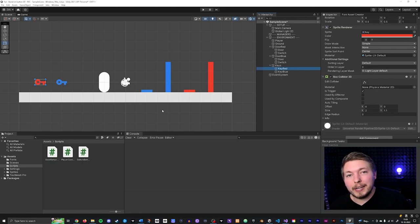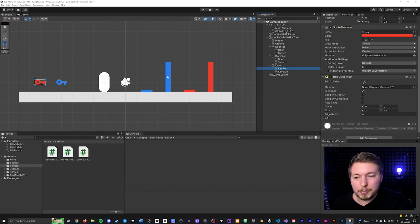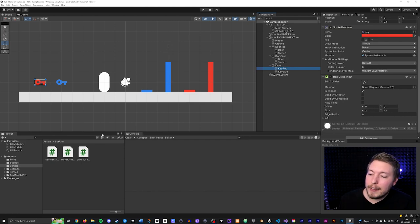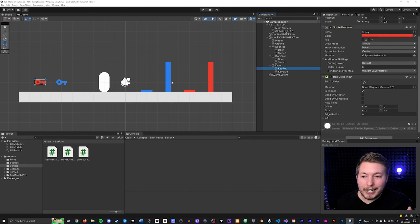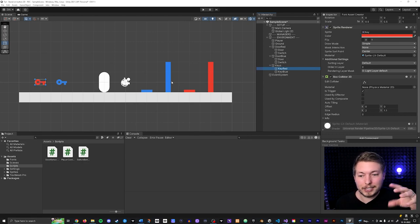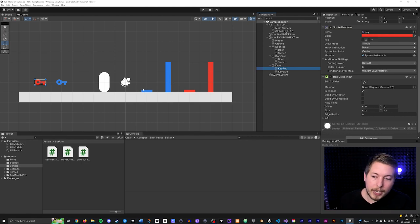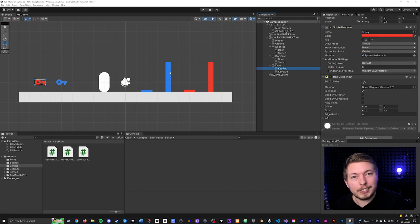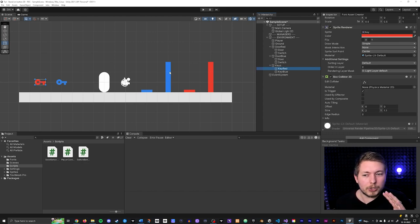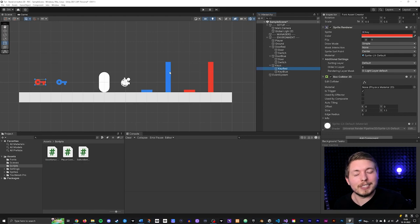I have a door behavior script that controls whether the door should be open or closed, toggling between those two states. I also have a switch behavior script that handles pressing the switch and toggling the door open and closed. If you don't have these, I have a tutorial I just released showing how to do this. You don't need a switch in the ground — you could just have the player walk up to the door, press a button, and it opens. It's the same concept.